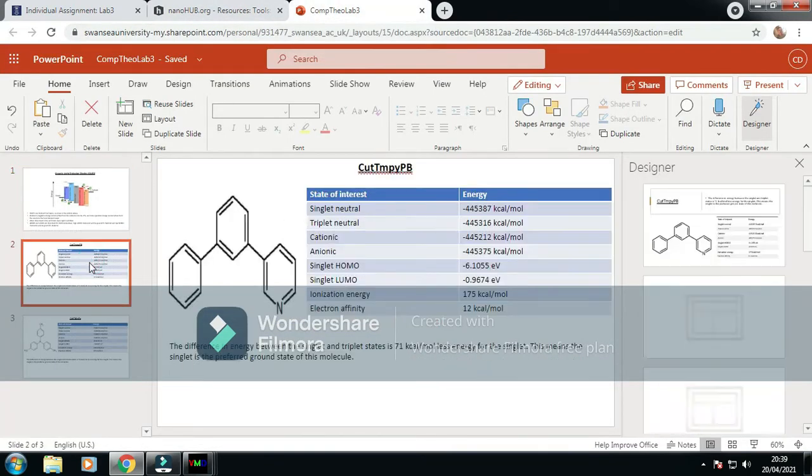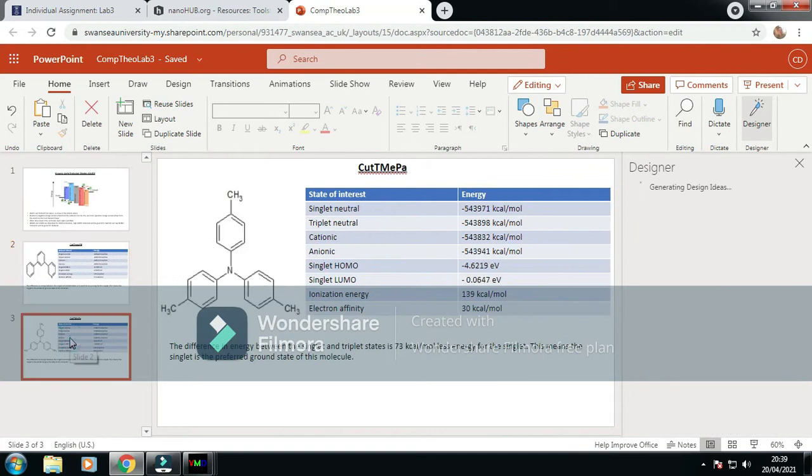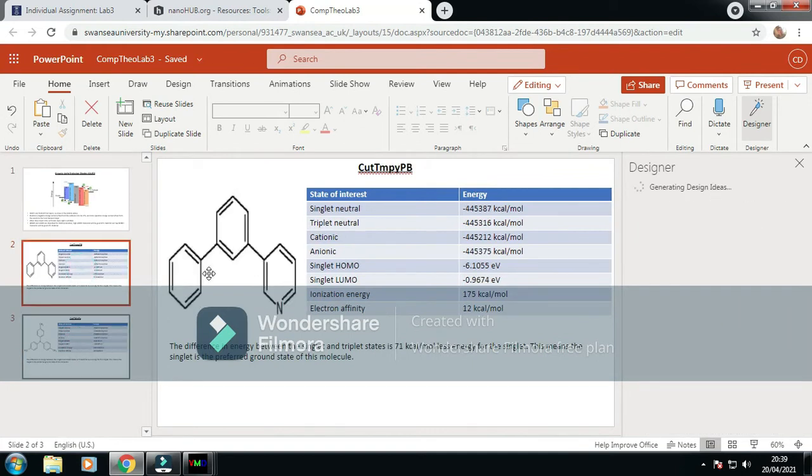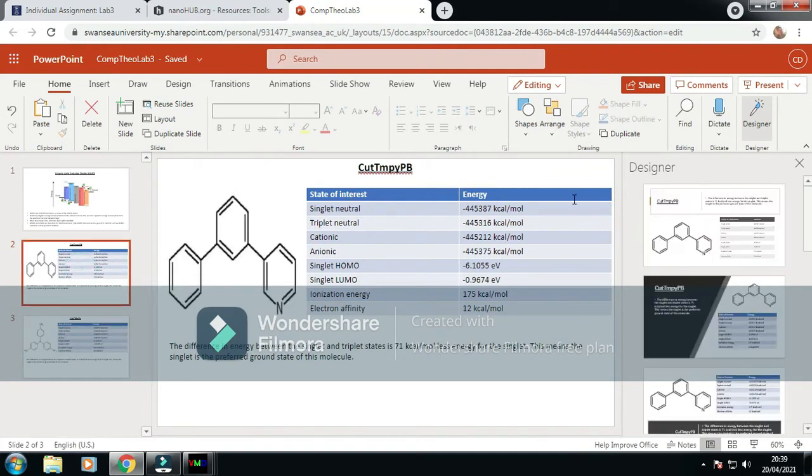As you see here, I've already run both of them. I've got all of them. I've made a graph and table to look at.